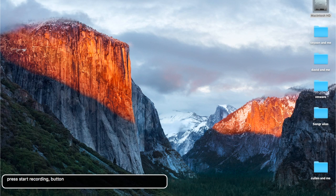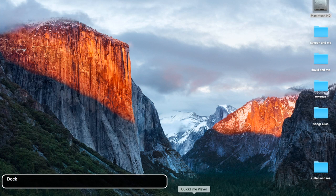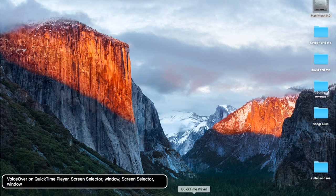First of all, to turn VoiceOver on and off, you want to hit Command+F5. The Command key on the laptop is to the left of the spacebar. Let's hit Command+F5 — now that's off. Let's turn it back on with the same hotkey: Command+F5. VoiceOver on.